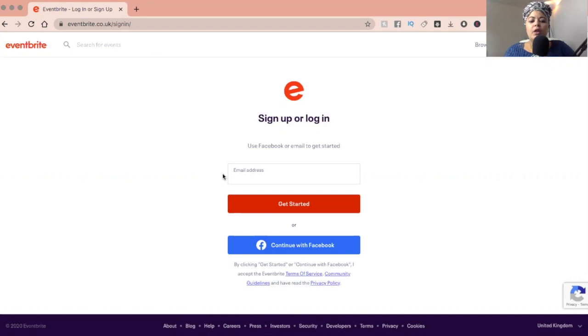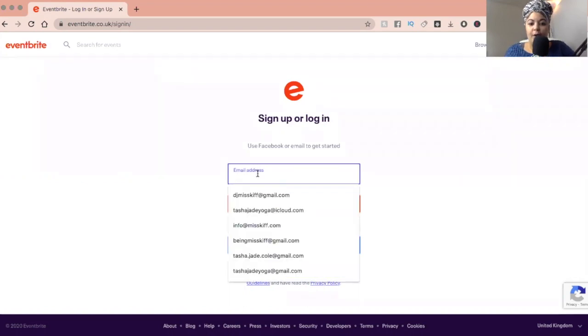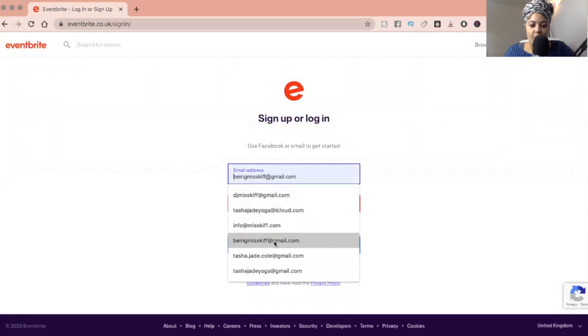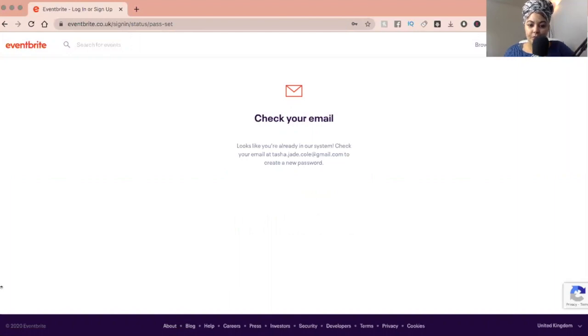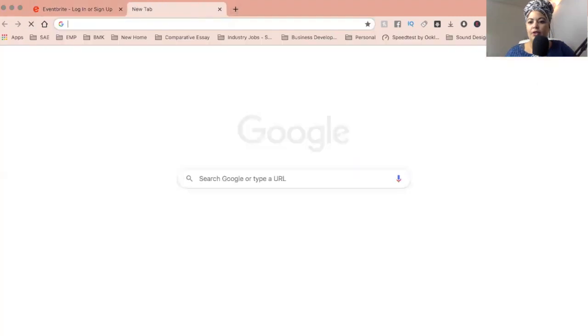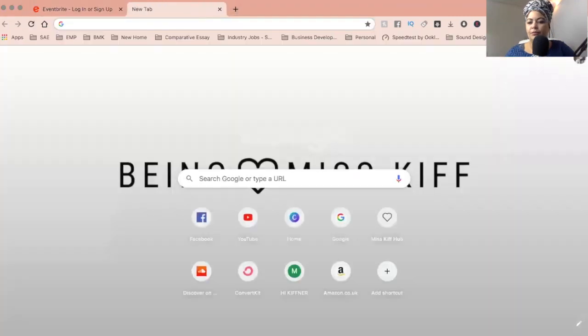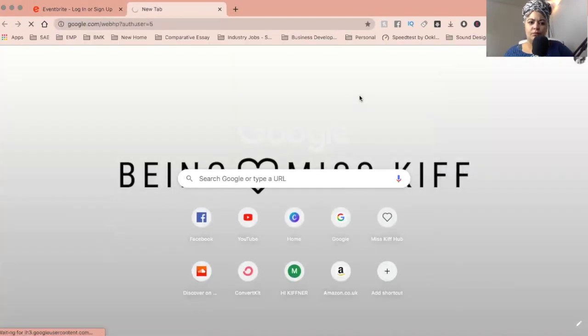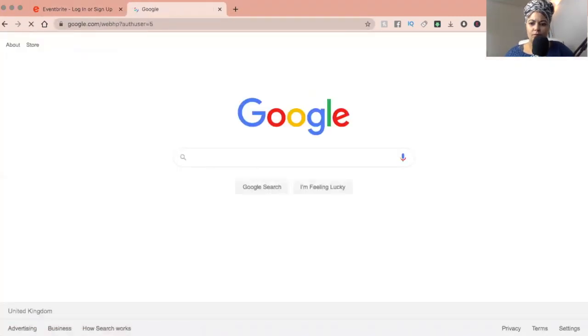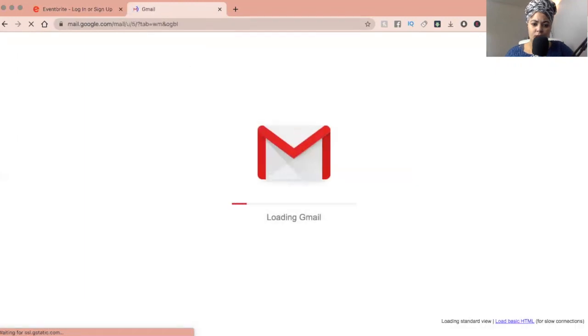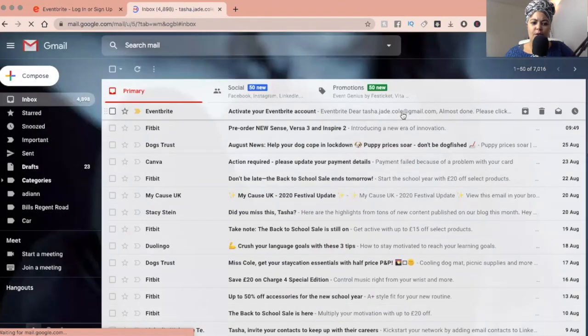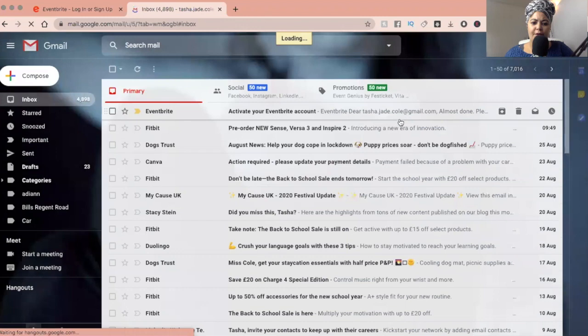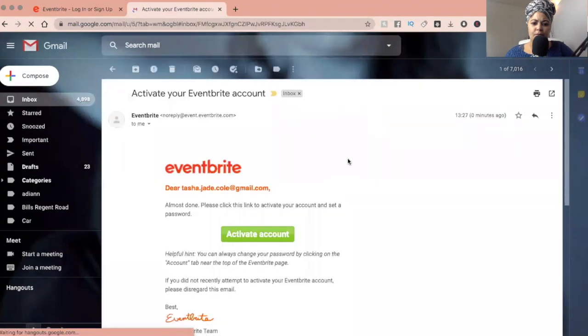So you can sign up either with Facebook or you can have your own email address. I'm going to sign up with, okay, so you put in your email address and you obviously want to check your mail. So let me just go to my Gmail. And you just want to confirm, activate account.